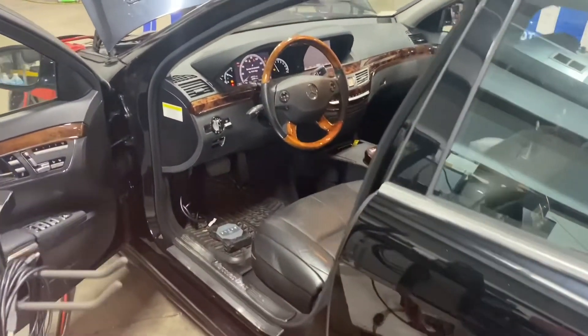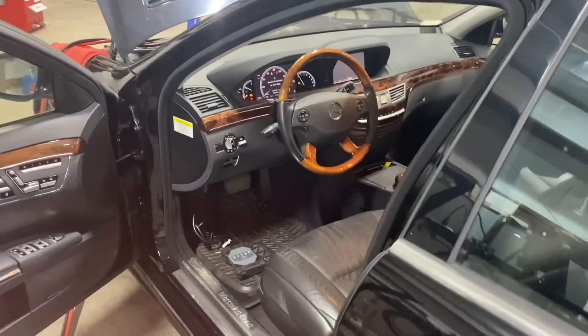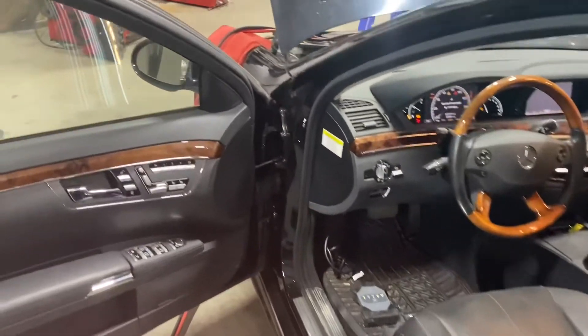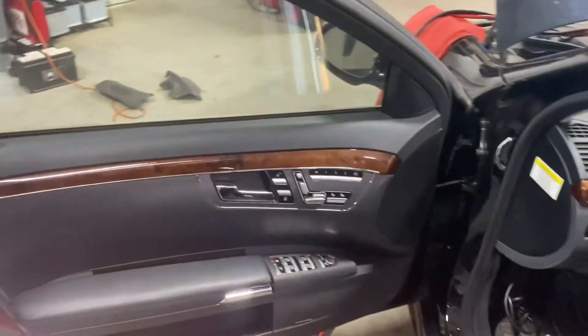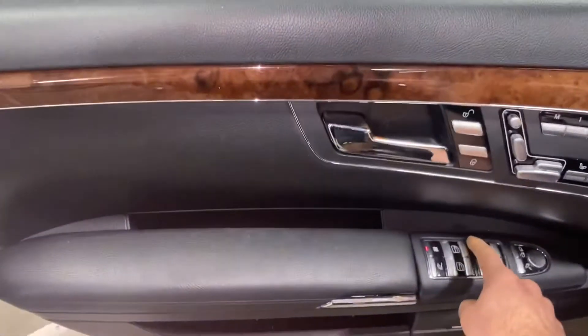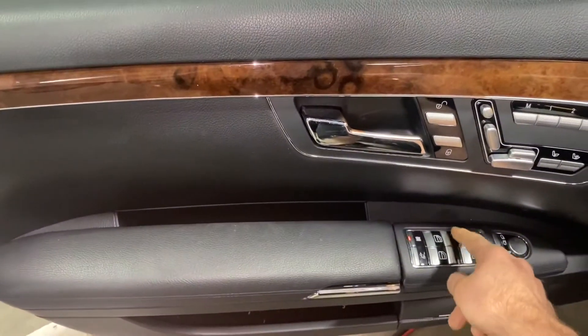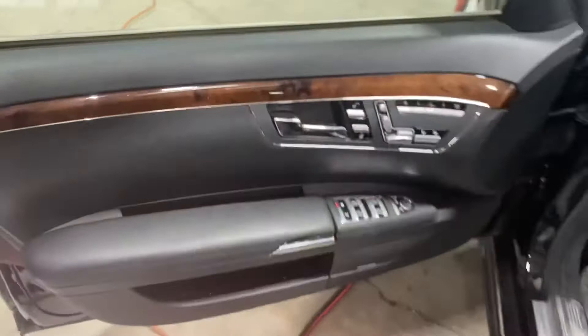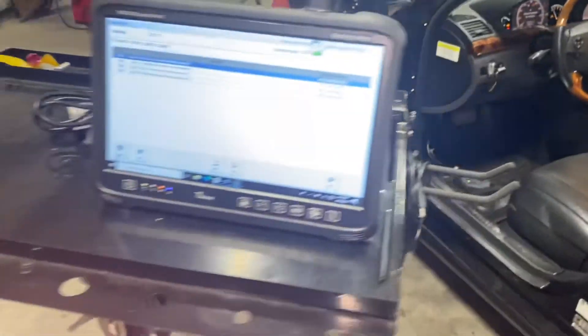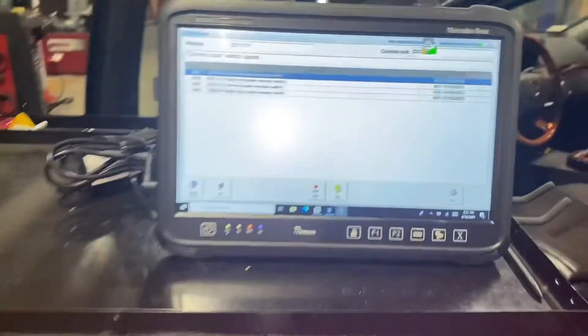Today at AutoHaus Lake Norman we have this Mercedes S550. The concern is that the driver's window does not roll down, so we're going to diagnose that today.